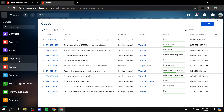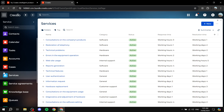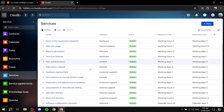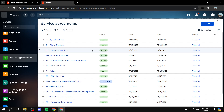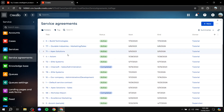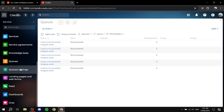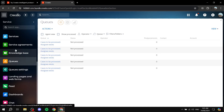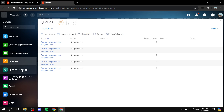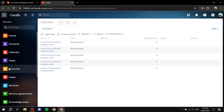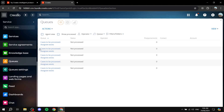Next we have Services, which lists your available services, and Service Agreements — the agreements between customers for those services. You also have a Knowledge Base, Queues, and Queue Settings, where you set priorities for who gets served first. This all becomes self-explanatory once you get familiar with the platform.